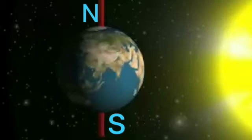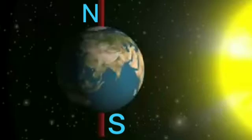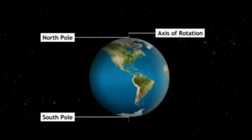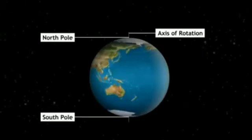The points N and S are called the poles of the Earth. N is the North Pole of the Earth and S is the South Pole.